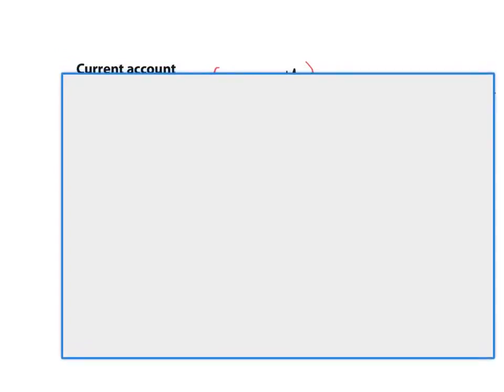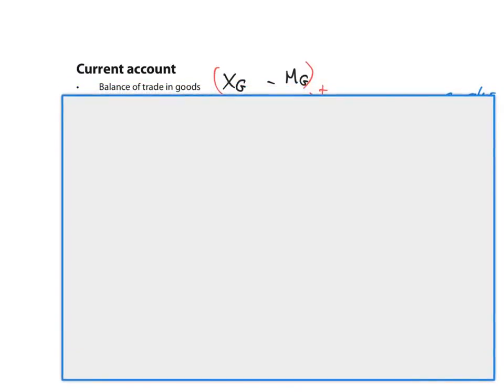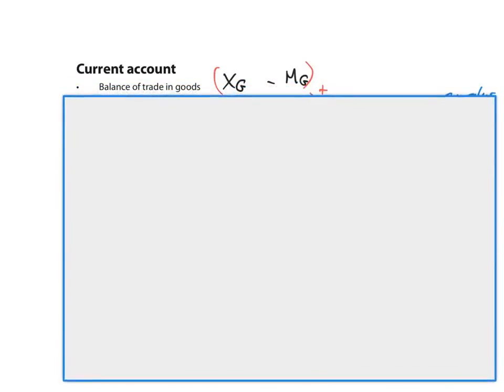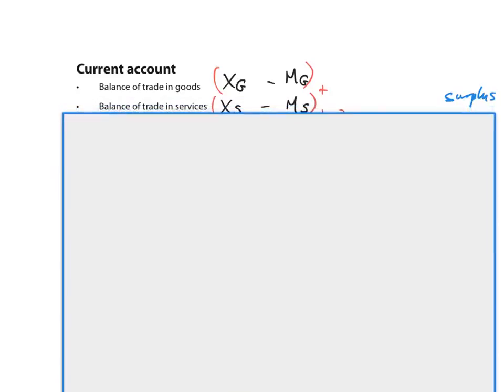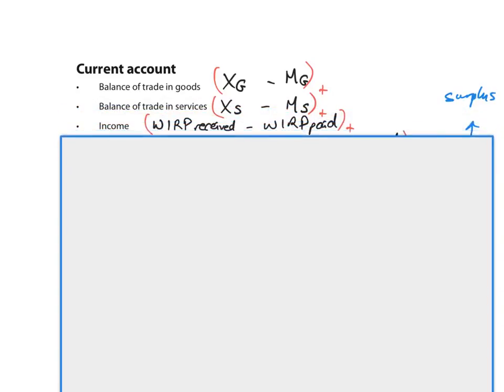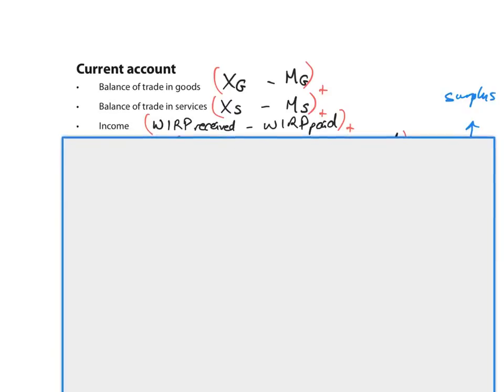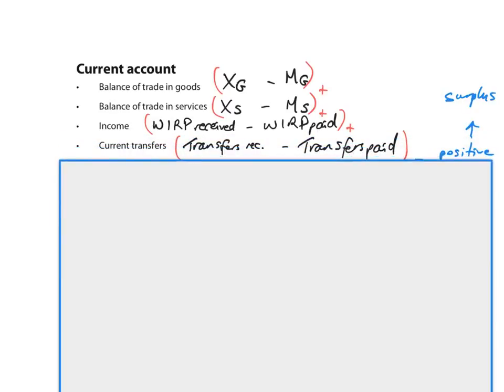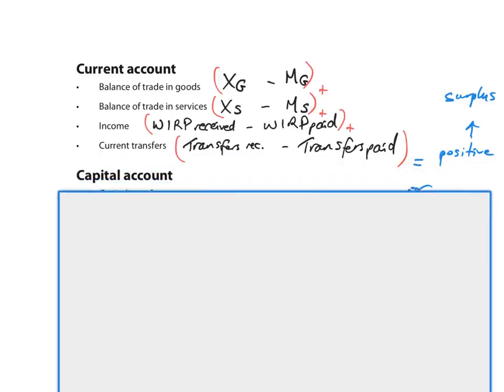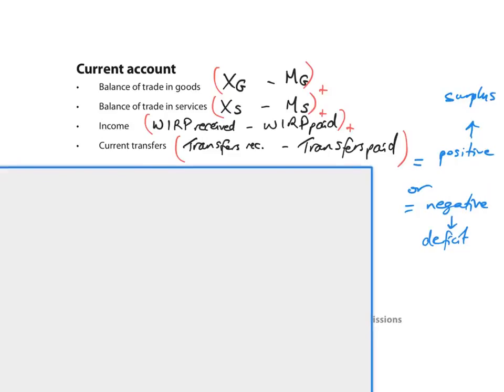So once you add the balance of trade in goods, so exports of goods minus import of goods, plus the balance of trade in services, exports of services minus imports of services, plus the income balance, so WIRP received minus WIRP paid, plus the current transfers, transfers received minus transfers paid, it will give you either a positive final value. That means the current account is in surplus. So if all of this added up together returns positive, that means there's more money flowing into the country from overseas for exports of goods and services and there's more income received in current transfers than the country's paying out.